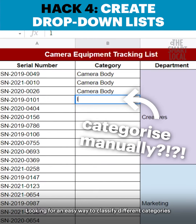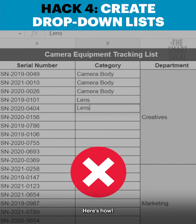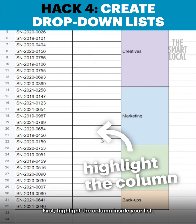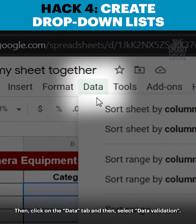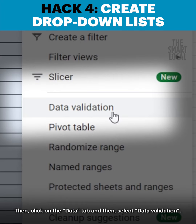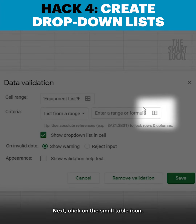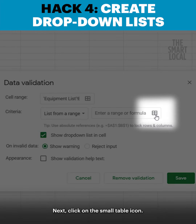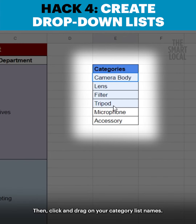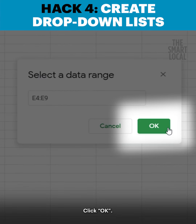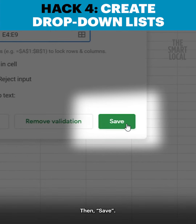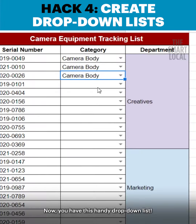Looking for an easy way to classify different categories for your messy sheet? Here's how! First, highlight the column inside your list. Then click on the Data tab and select Data Validation. Next, click on the small table icon, then click and drag on your category list names. Click OK, then save. Now you have this handy drop-down list!